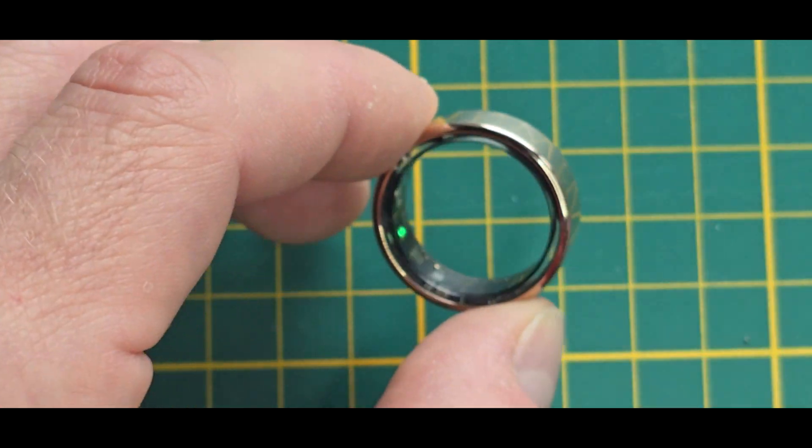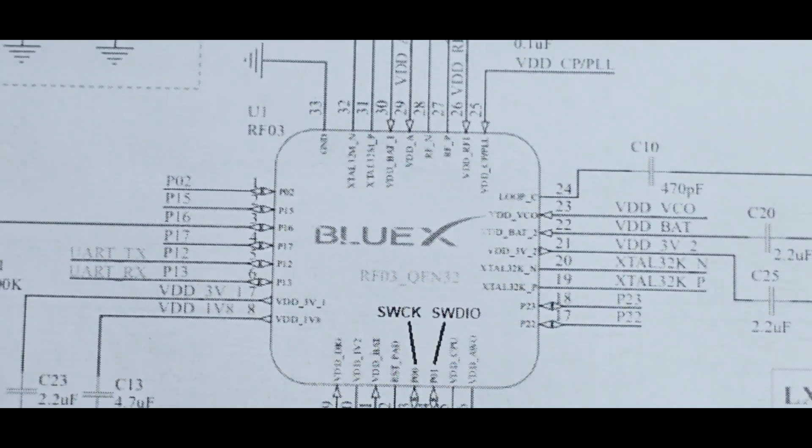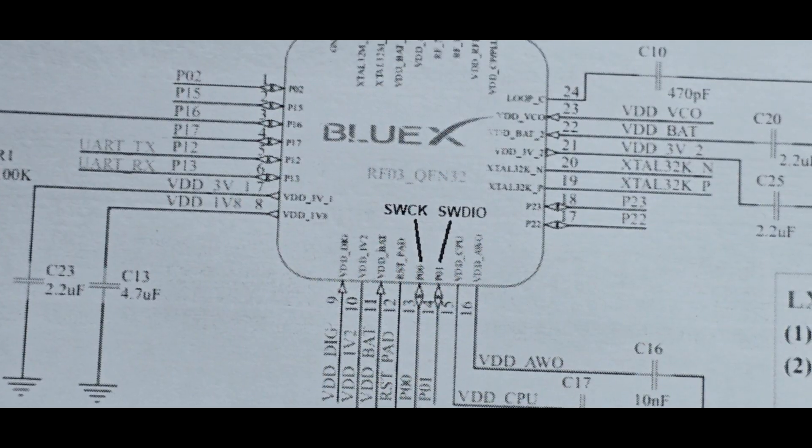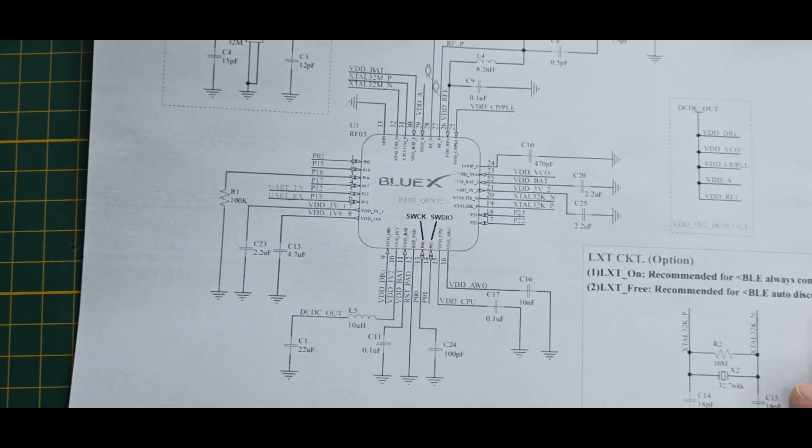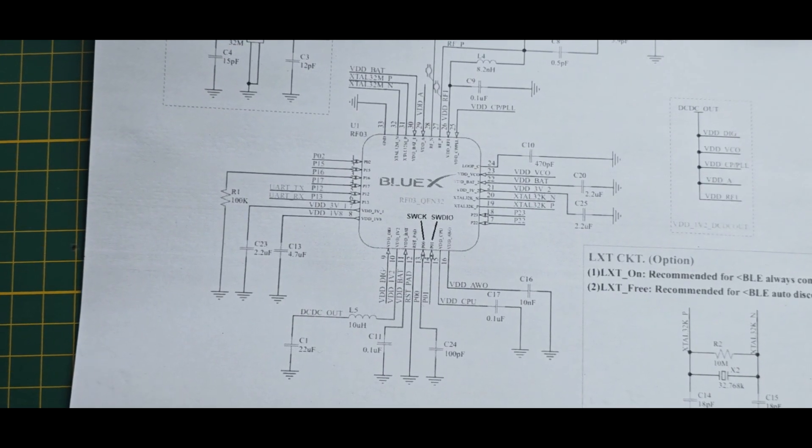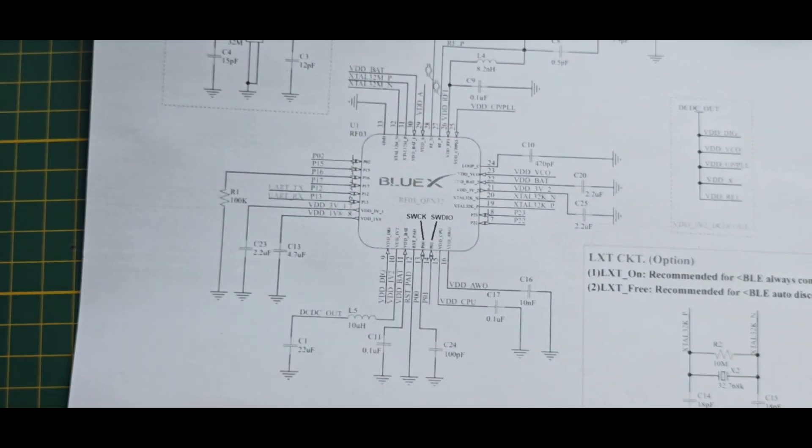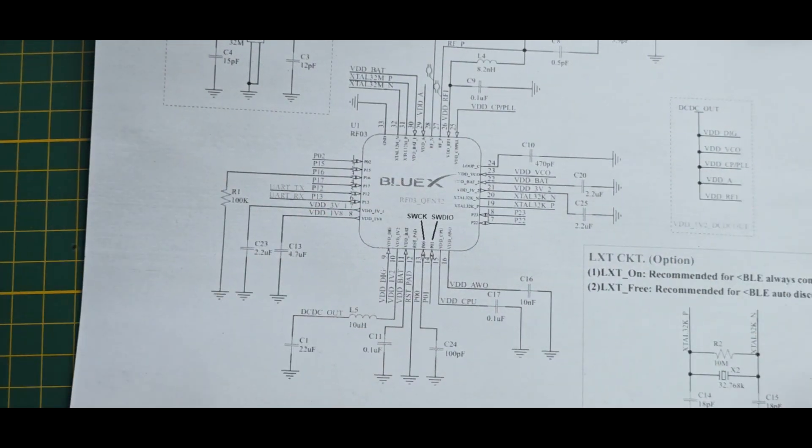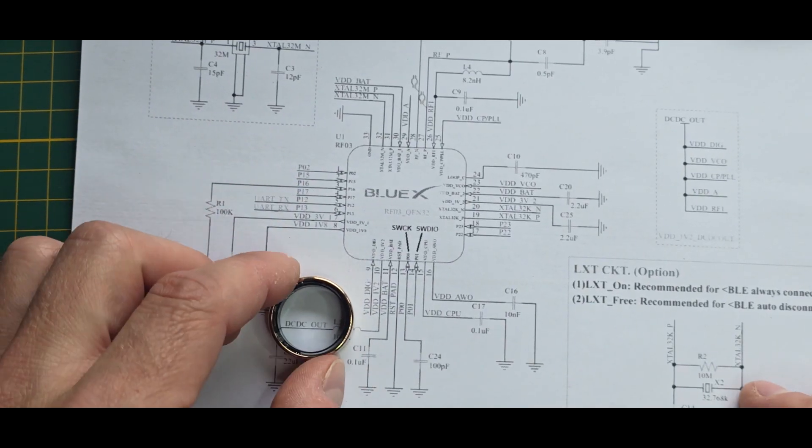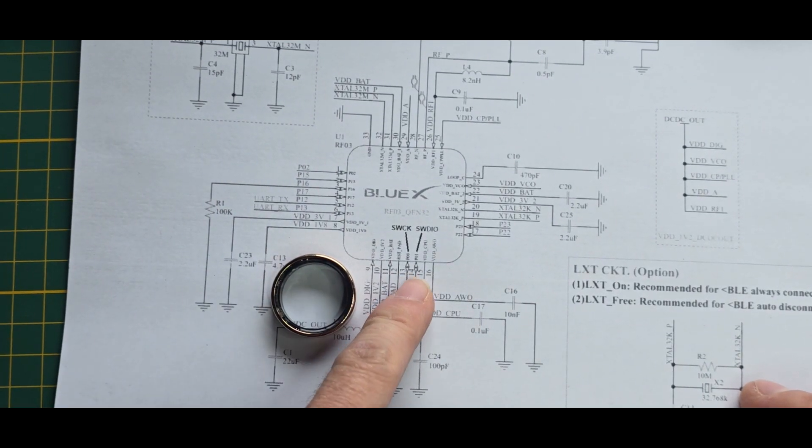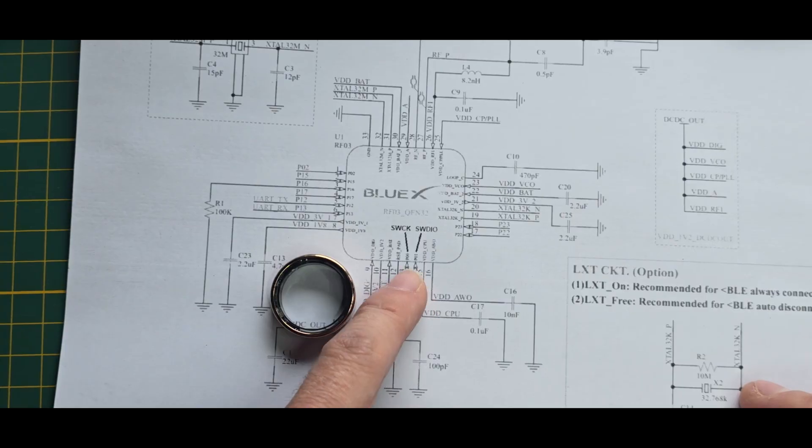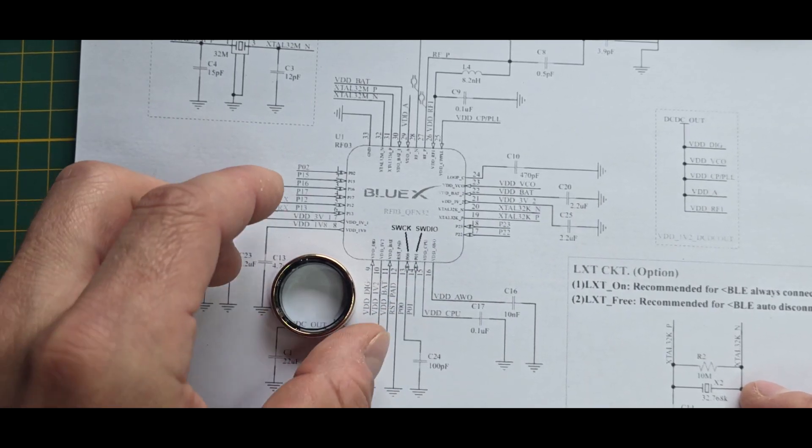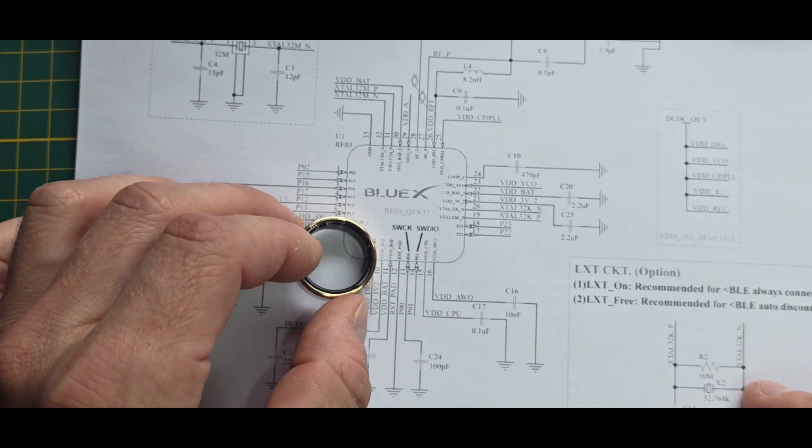we first need to figure out how to hardwire into it to not brick it or anything. And for that, I got myself this data sheet of the SoC, which is the so-called BlueXRF03. Strange name, but it's the way it is. And by following the data sheet, we can find out this is the SWD pin we need to access.